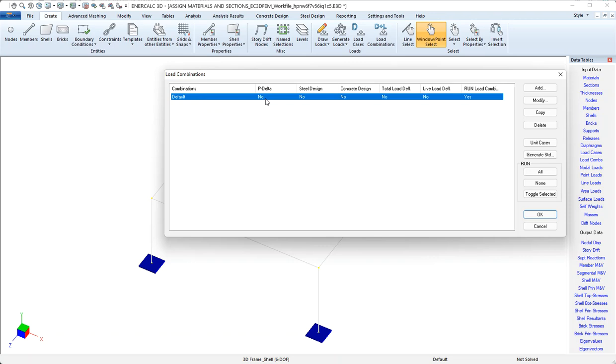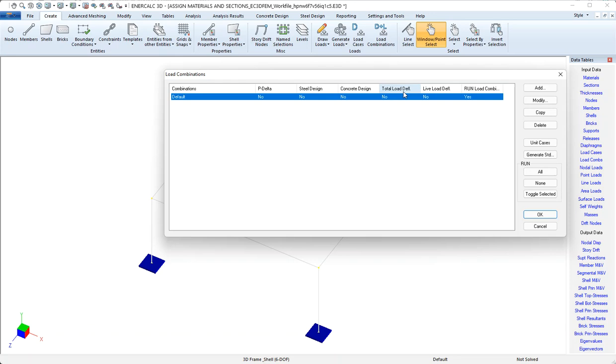But what we can see is that this table offers some columns. So for each and every load combination that gets created, we can indicate whether or not that load combination is eligible for a P delta analysis, whether it should be considered for steel design, whether it should be considered for concrete design, if it's eligible for checking of deflections against the total load deflection criteria, if it's eligible for checking deflections against the live load deflection criteria, and then over here on the right is a column that just indicates whether or not to even run that particular combination.